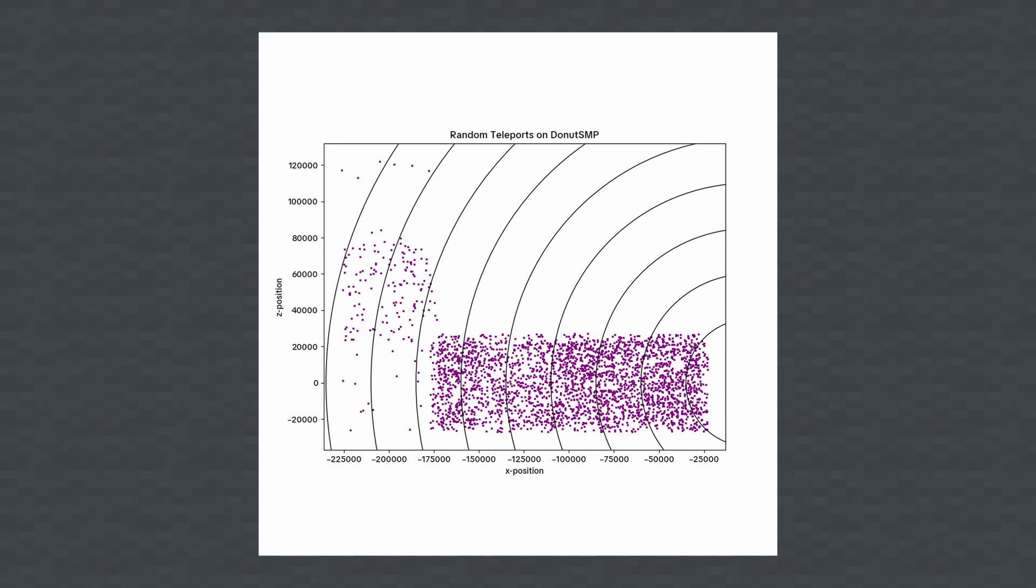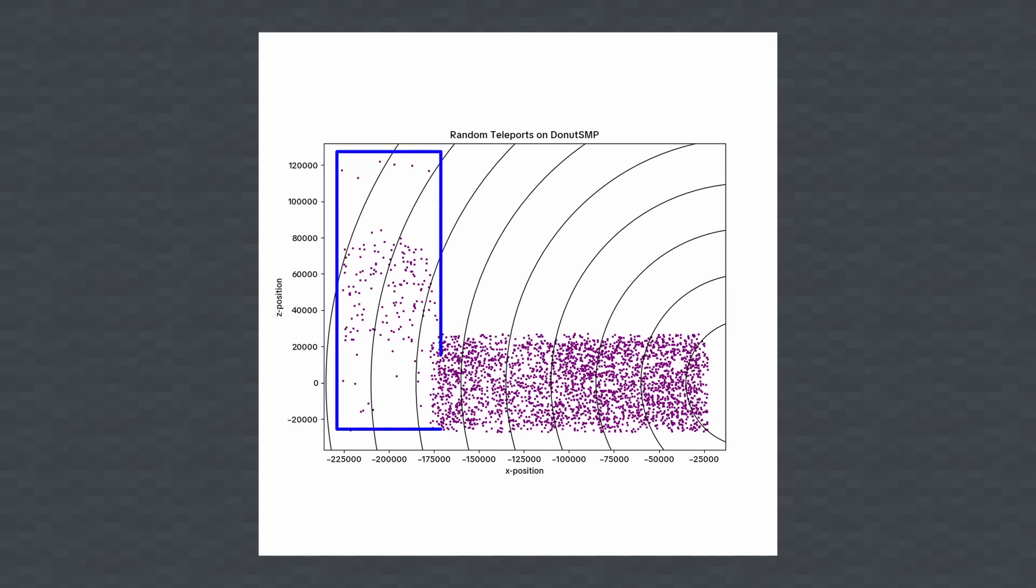In the Asian region, there are many similarities with the teleport distribution from EU central. There is a large area that has most of the teleports contained within it, with an acceptable random distribution. There is another region on the side with less teleports, just like what we have seen in the European and oceanic regions, but again, I'm not sure why this happens.